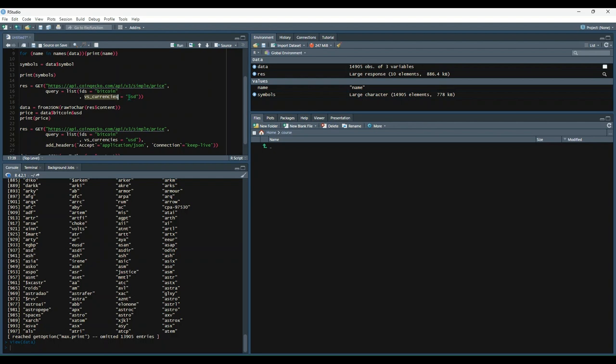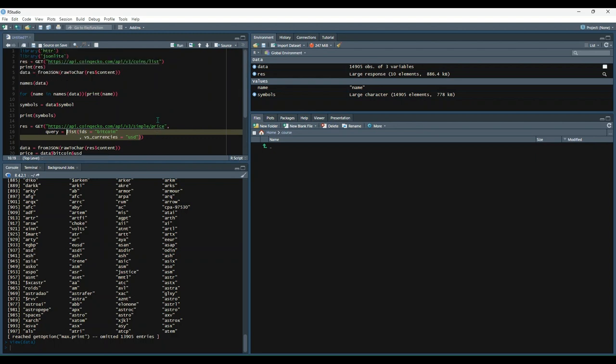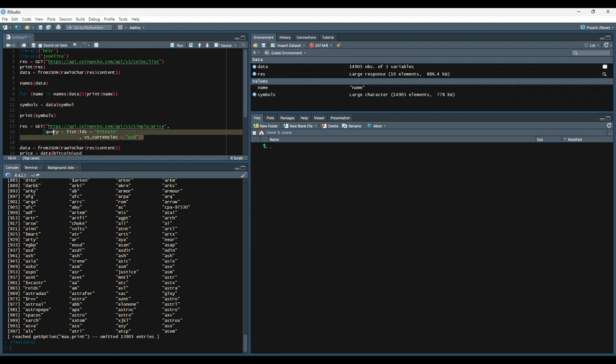And that's going to be inside of a list function. And then we're calling a different endpoint here. So instead of getting a list of coins, we're going to try to get the price of Bitcoin denominated in USD from CoinGecko. So let's go ahead and make that request.